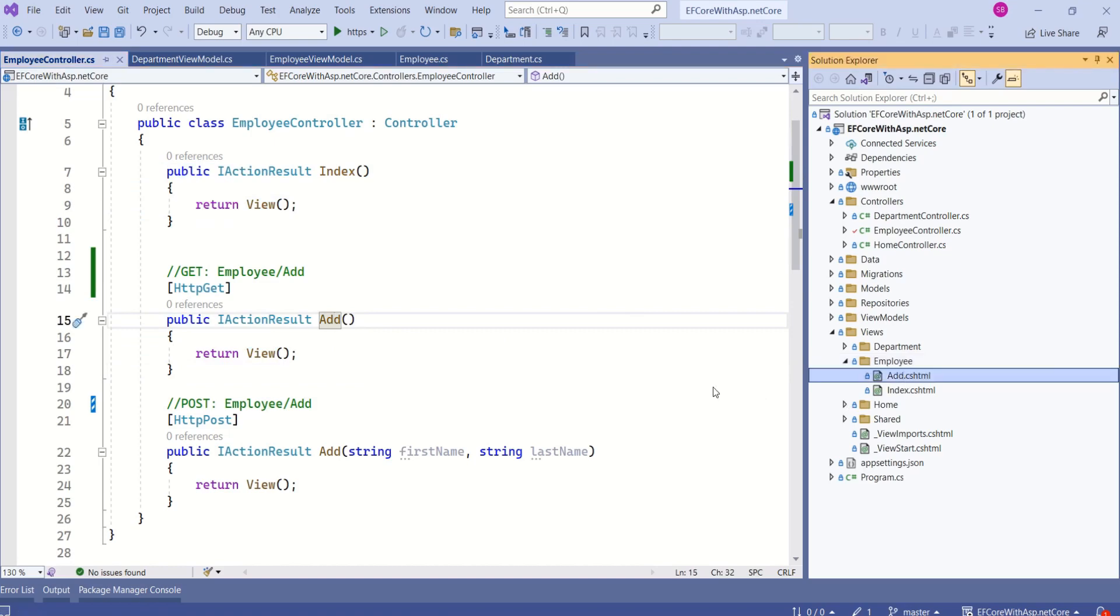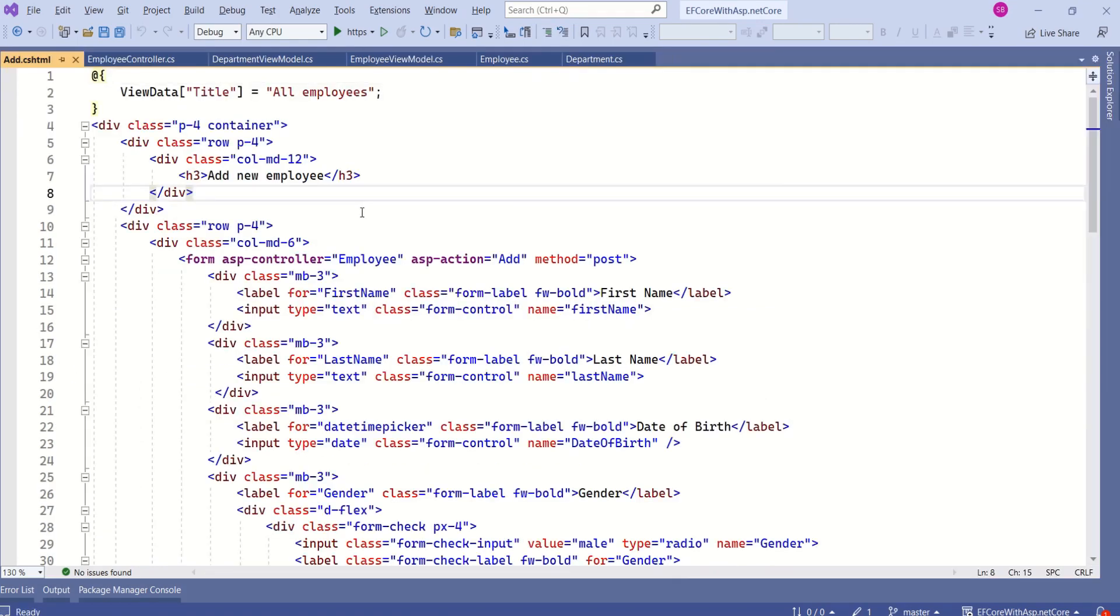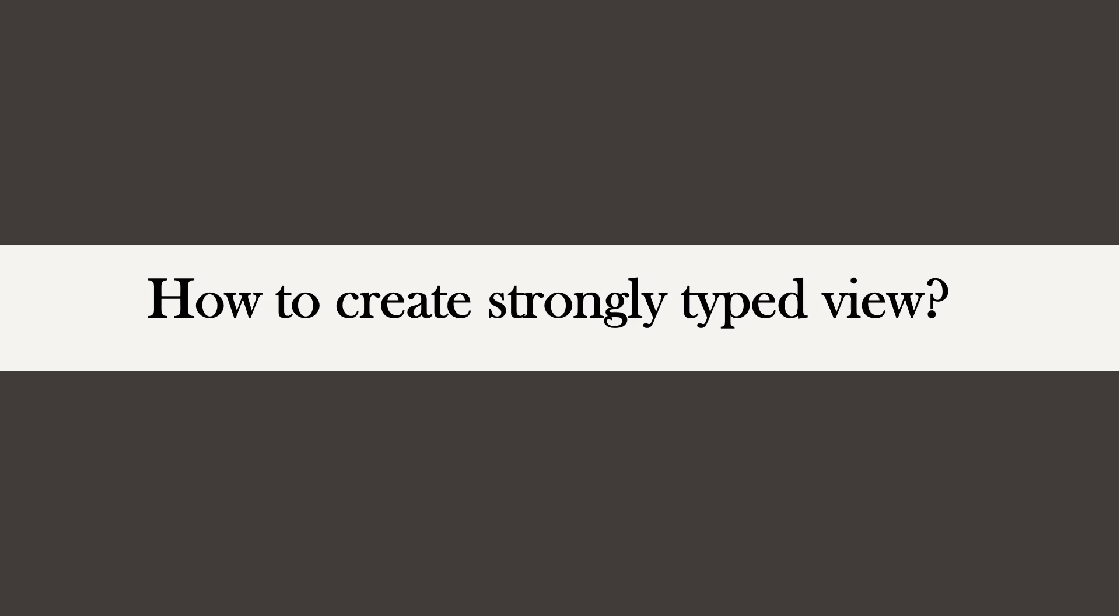I'll open add.cshtml. This view is not strongly typed as it is not bound to any model. You can also call it a loosely typed view. Then how do we create strongly typed view?